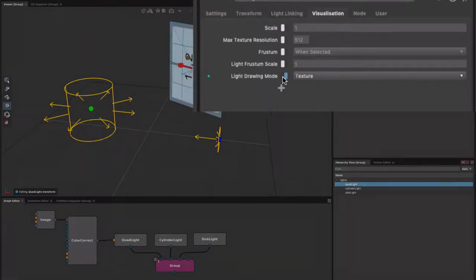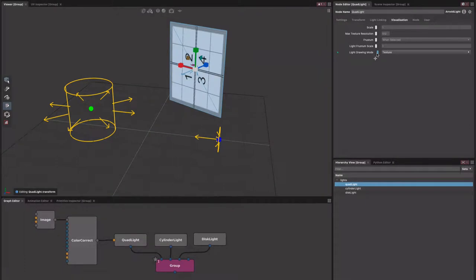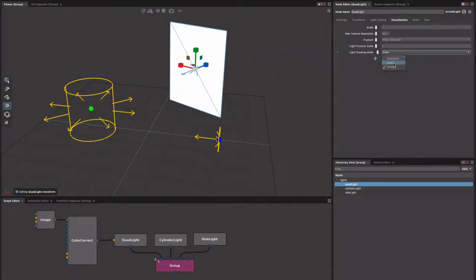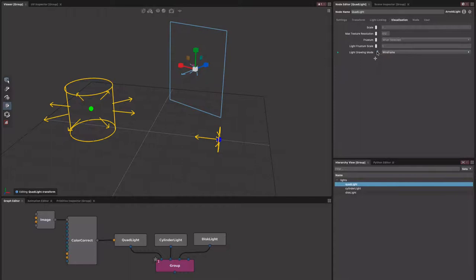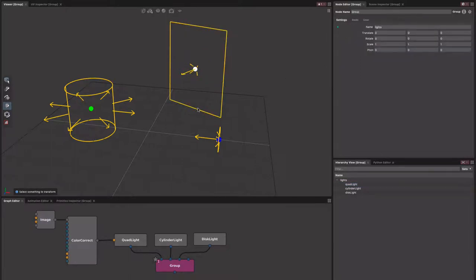When turned on, this allows you to change for any specific light how it's going to appear. So you can go colored, textured, or wireframe. You can also do this for multiple lights at once if you wish, using the OpenGL attributes node.